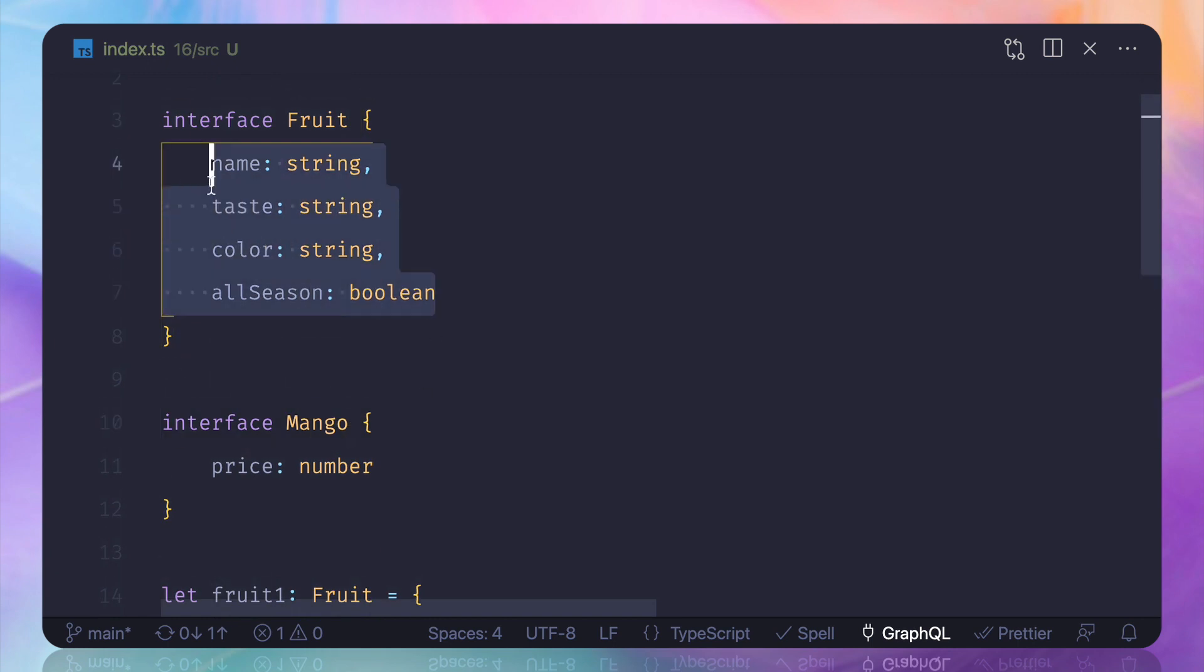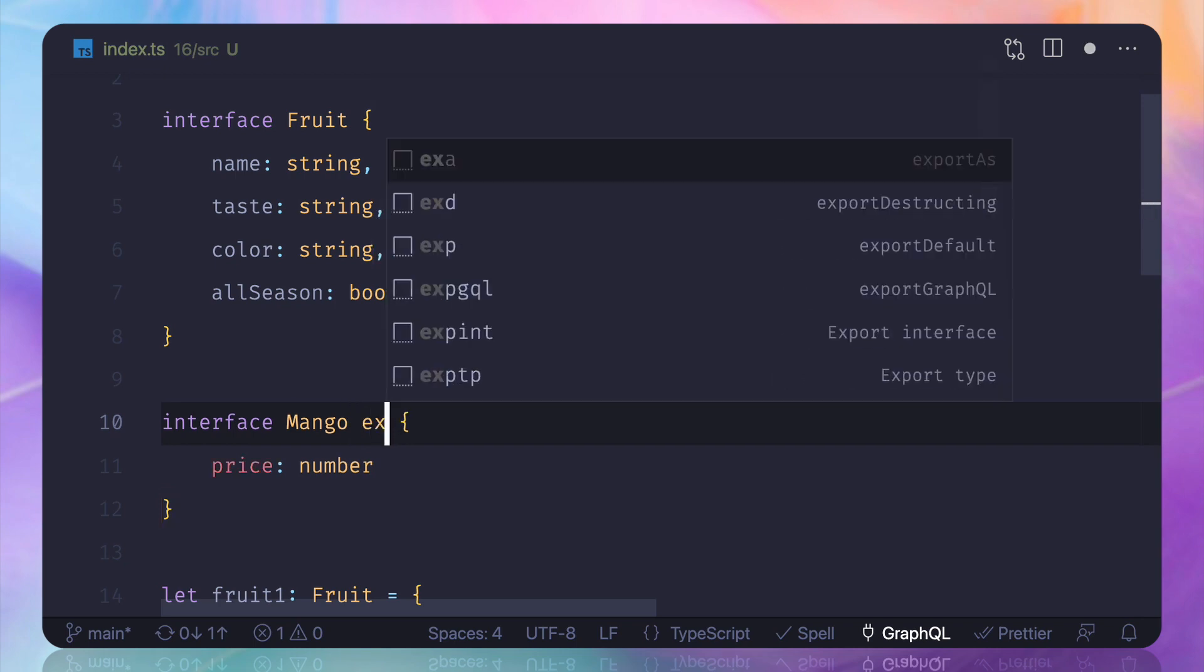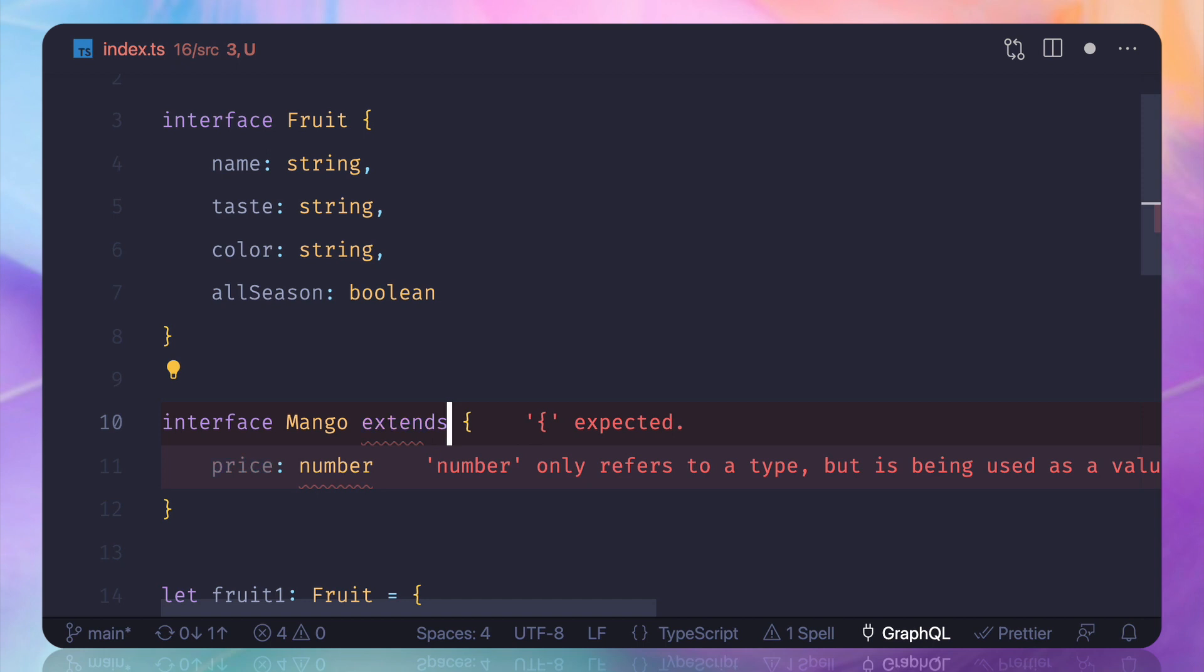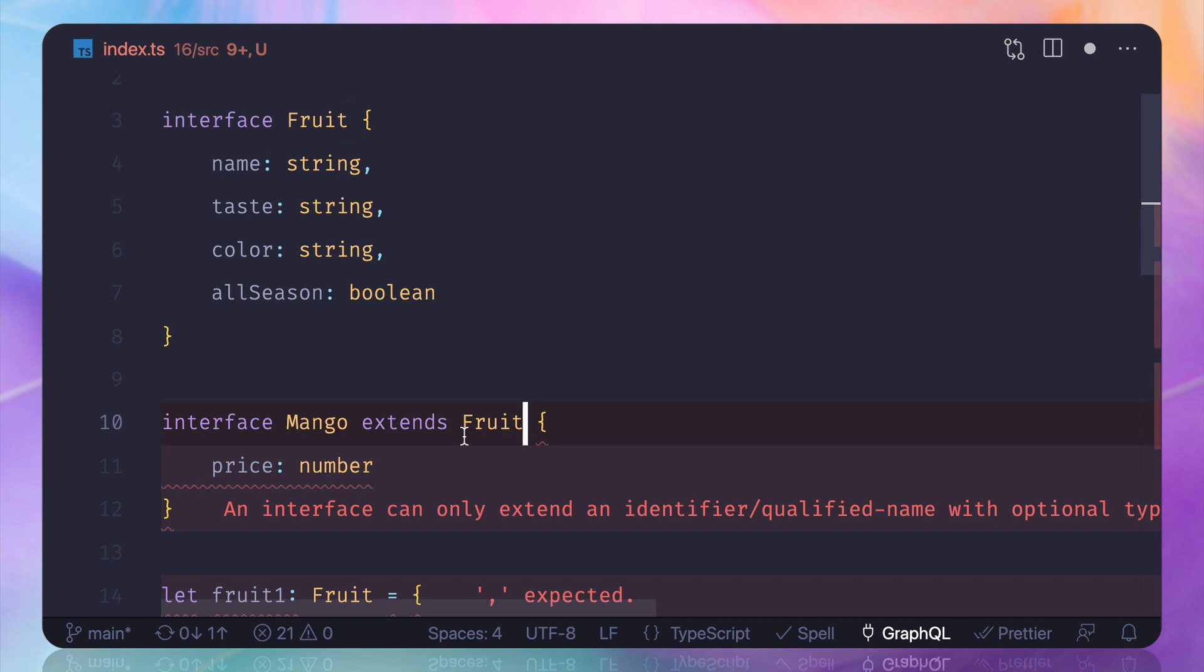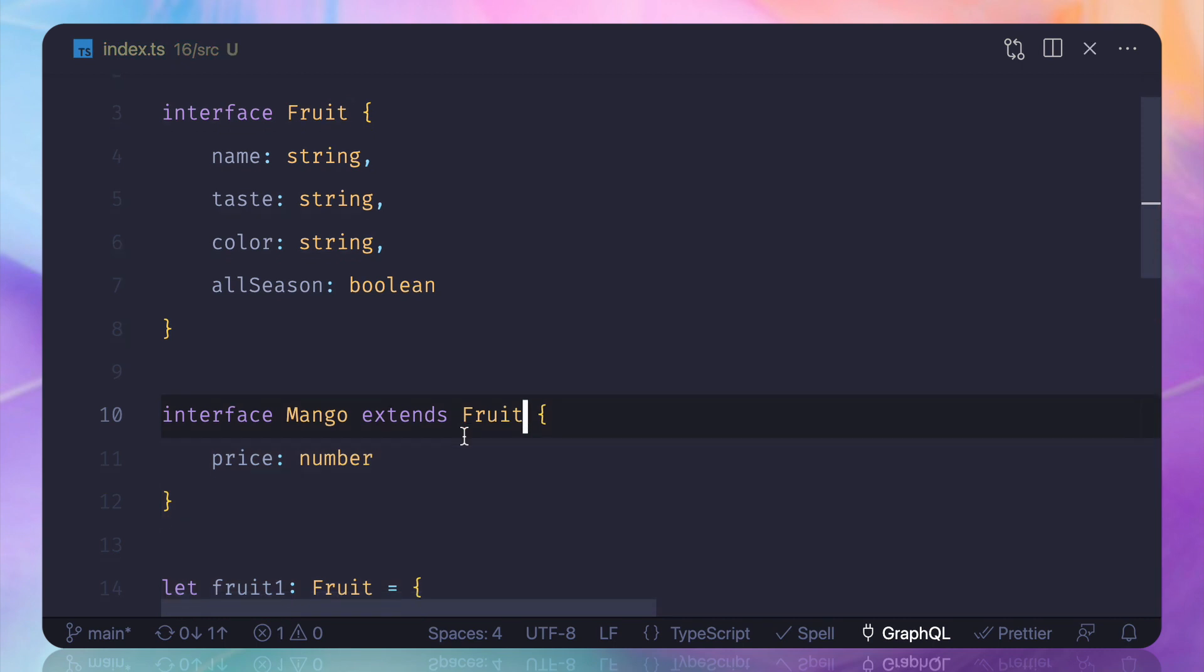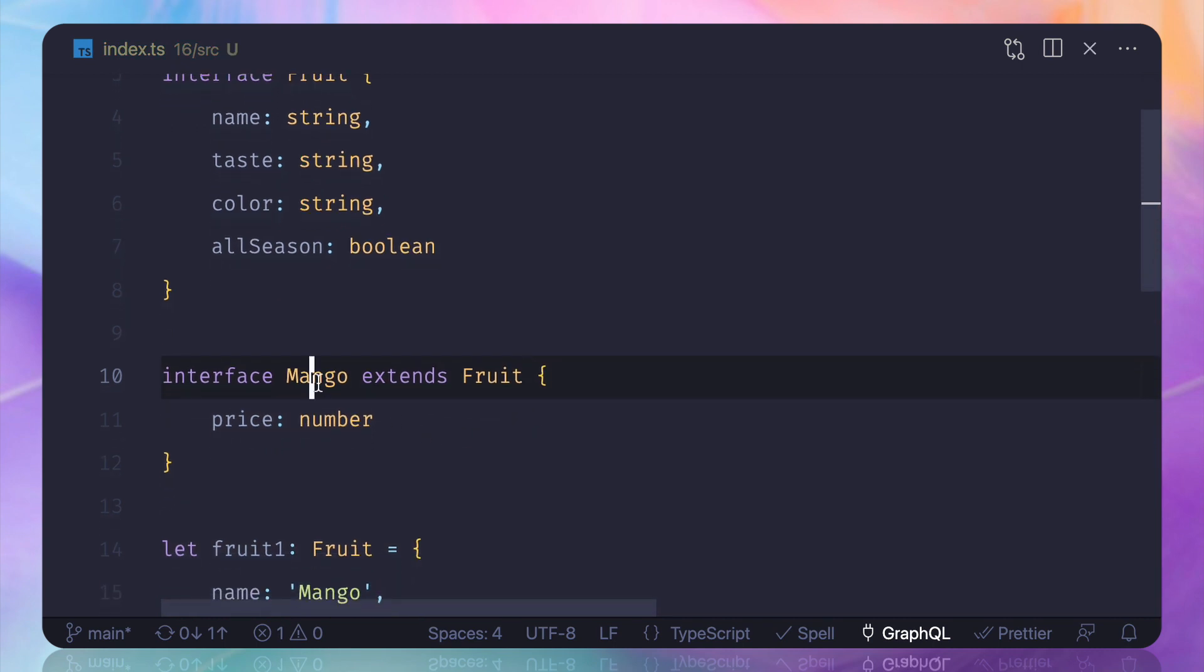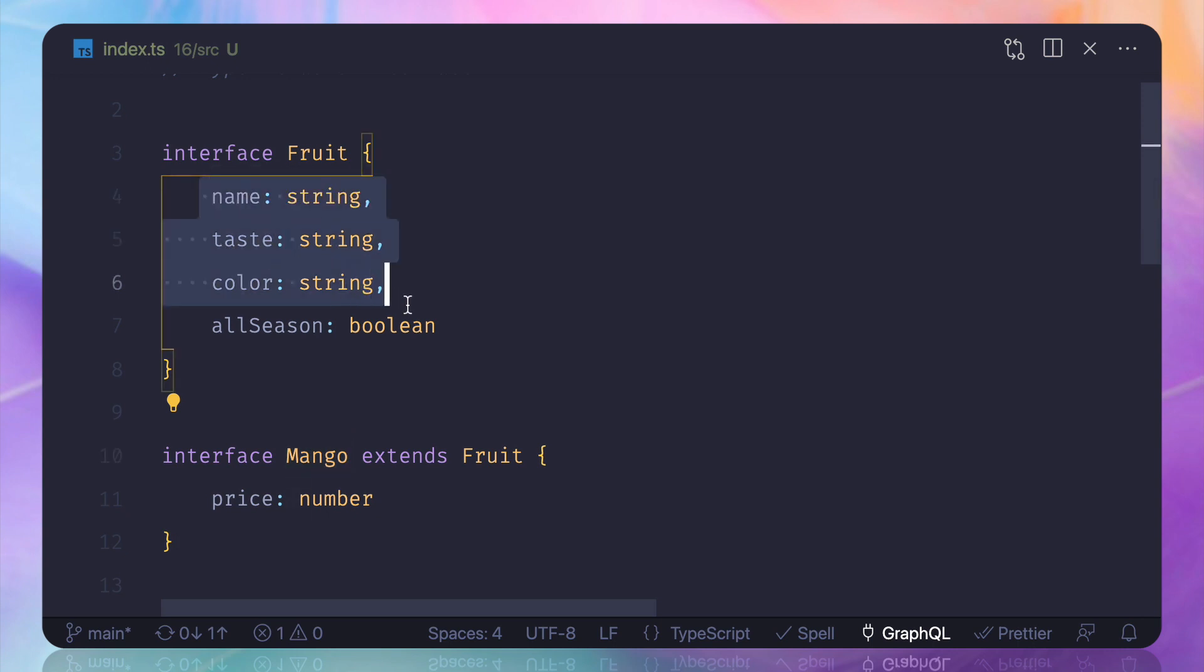So if you have a little familiarity with the OOP concept, we can actually extends this interface from the original fruit interface by doing this. The mango interface is now inheriting all these properties plus the new property just for the mango.